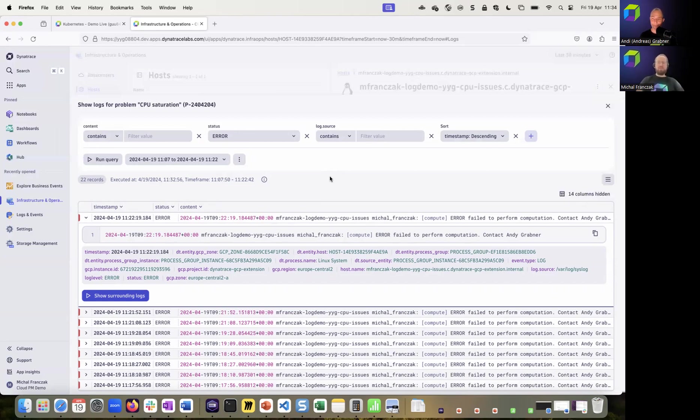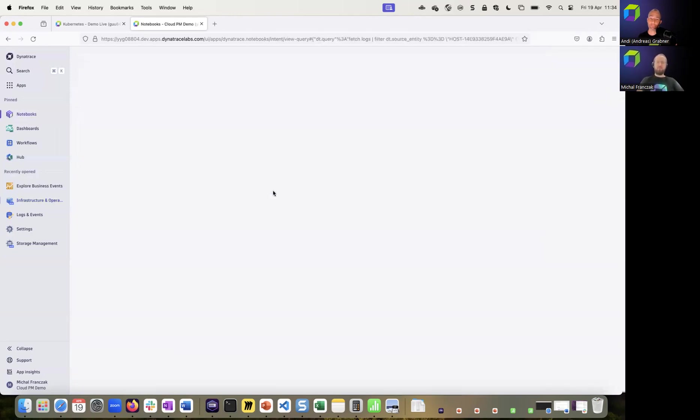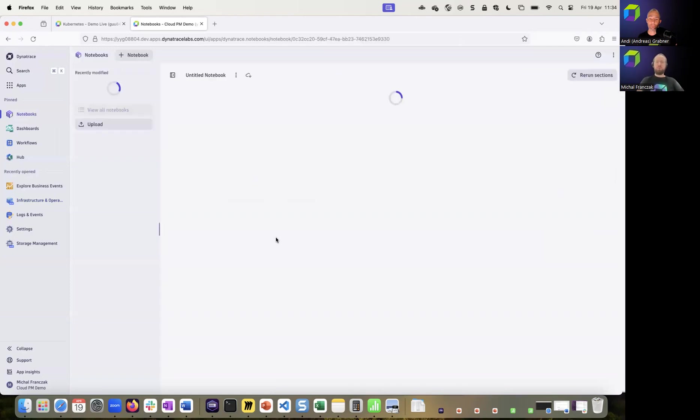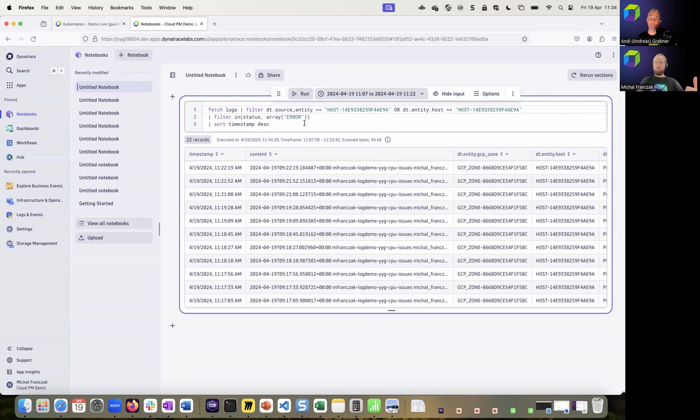Yeah, you actually raised a very good point, Andy, because there is always a DQL query behind the scene. The difference is that you don't have to write it on your own, but you can take it with you and for instance, open it in notebooks, our application for collaboration. So here, as you can see, this is the underlying query, the same one as was used to render the logs in context. And with this notebook, I can just create a link and share it with you for further investigation.